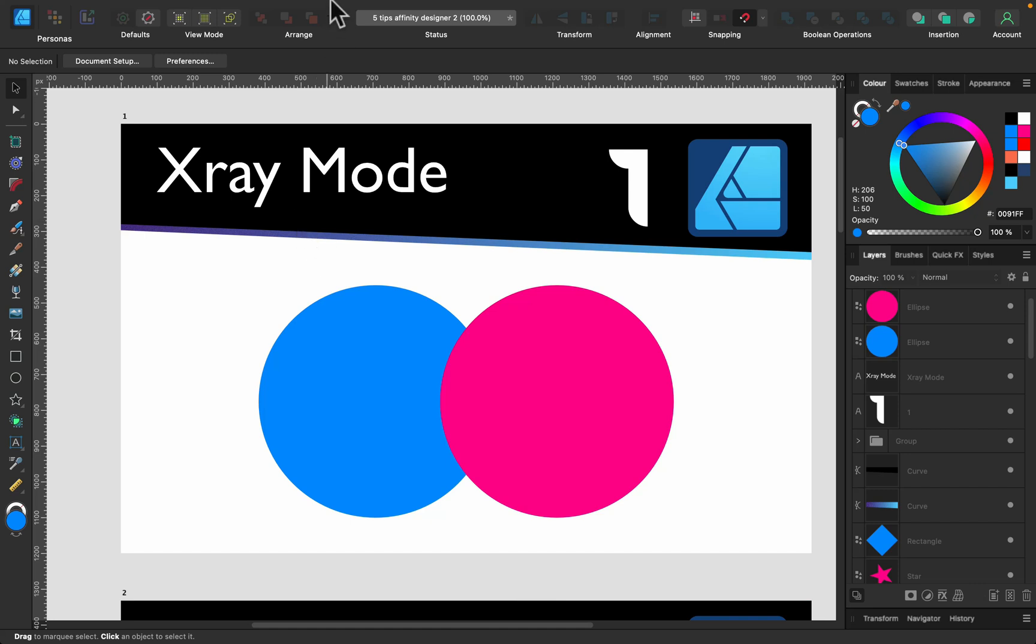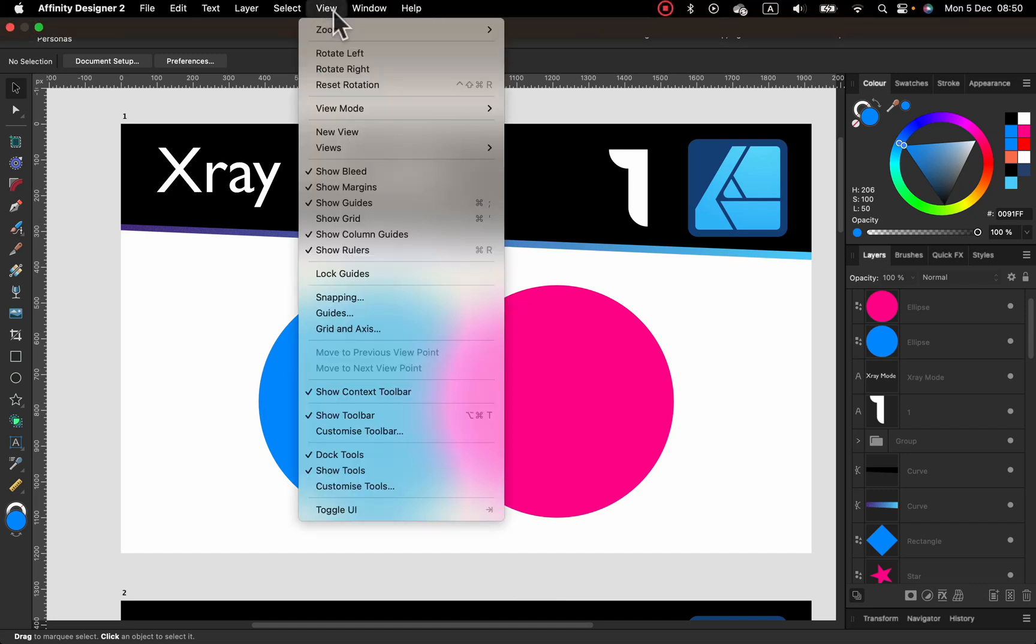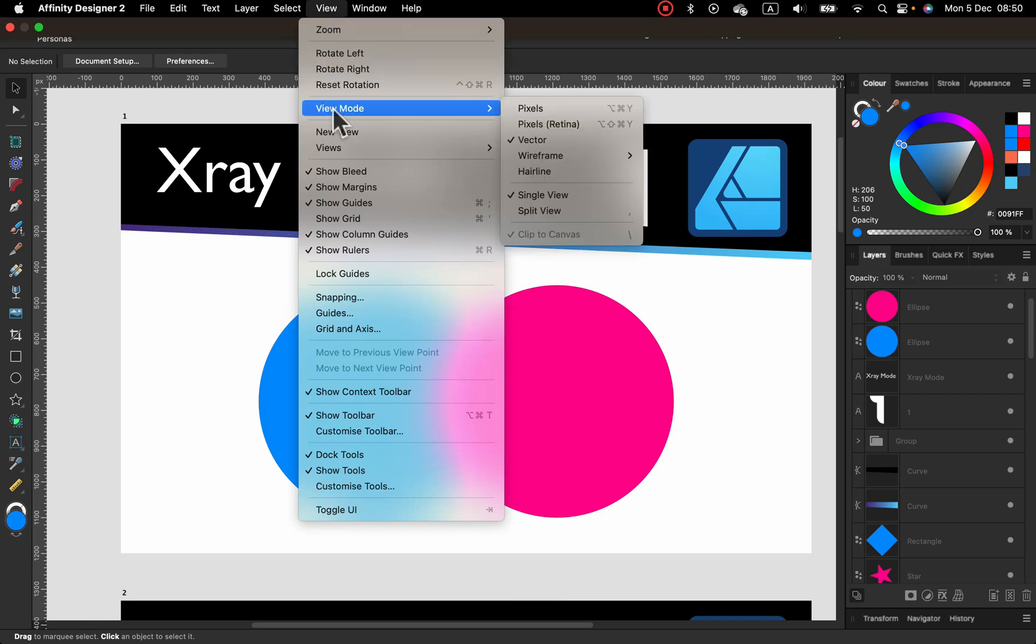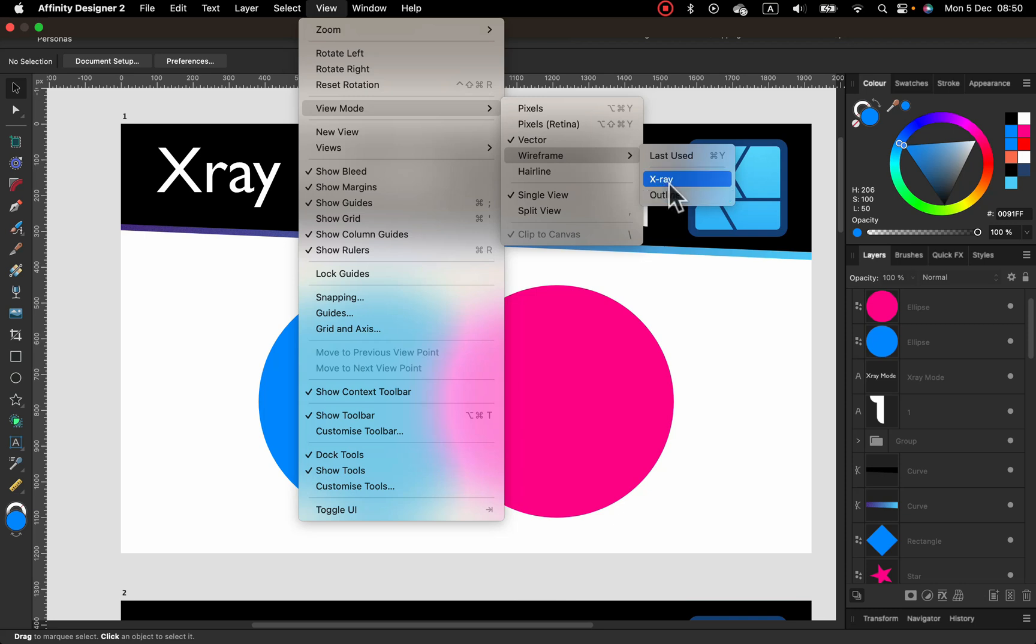I will go up here to View, so I can check different view modes. There's a group called wireframe inside that we got X-ray and outline. So the outline is nothing new, that was in version one, but the X-ray is a brand new addition. So let's turn it on.